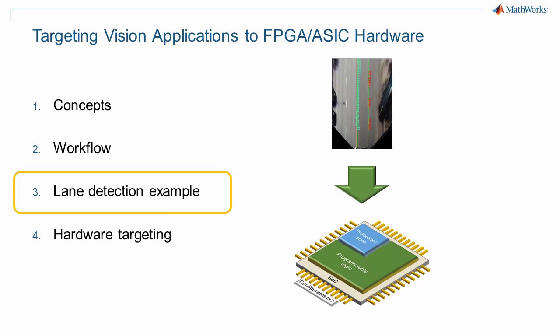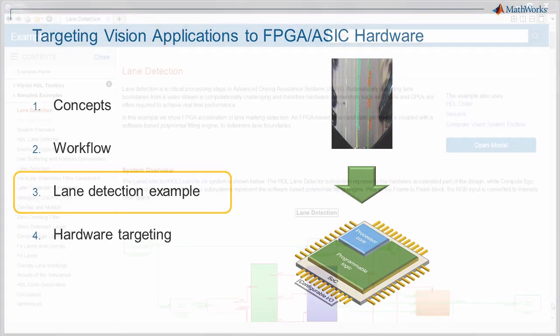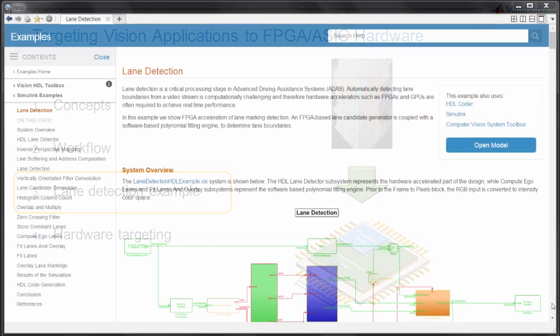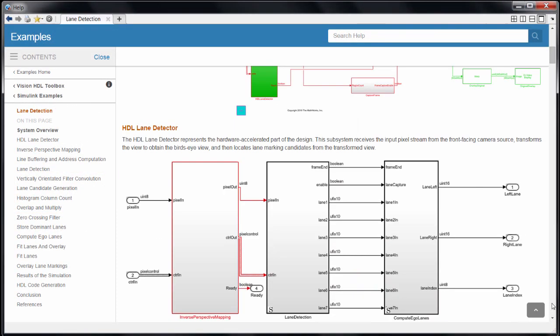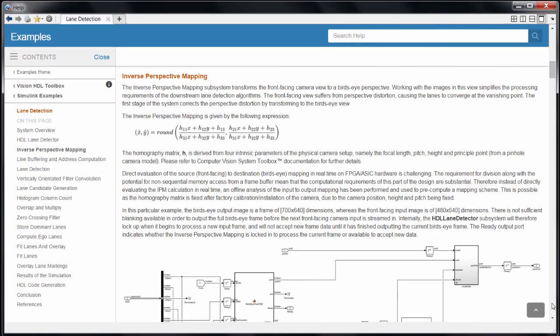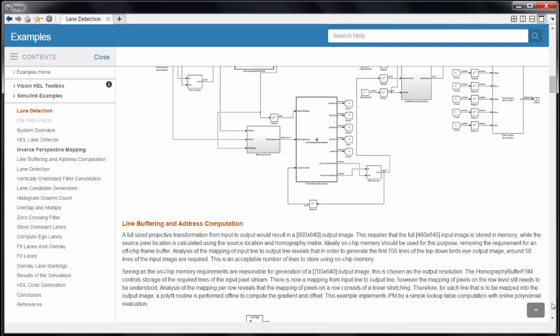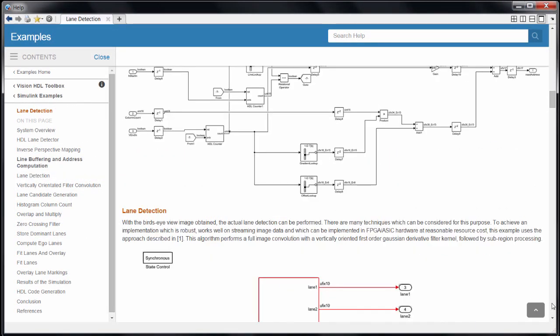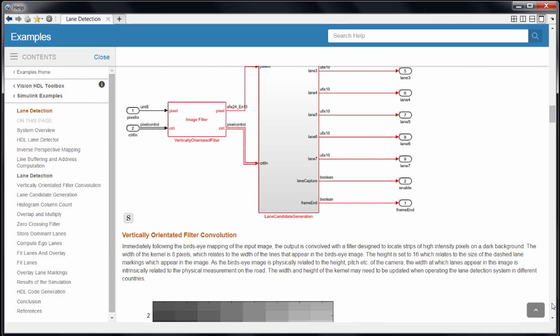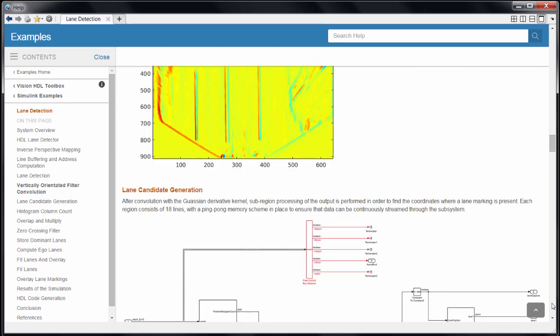This is the third part of our series on targeting vision applications to FPGA or ASIC hardware. This part walks through many of the specific choices we made for implementing this design in hardware. All of the hardware implementation details are described in more depth in the Vision HDL Toolbox Lane Detection example.